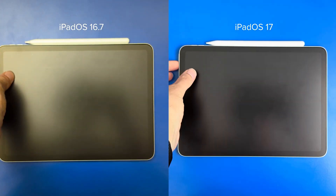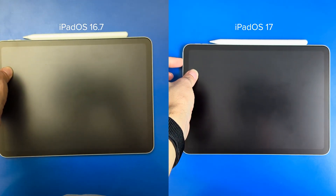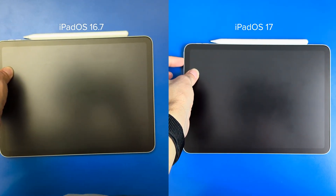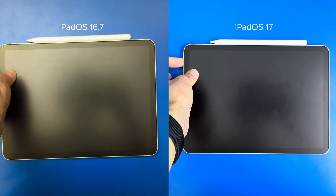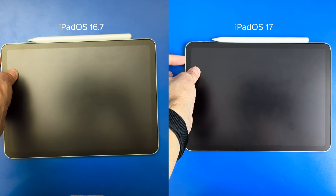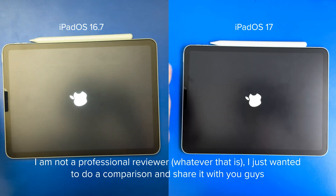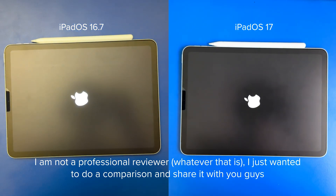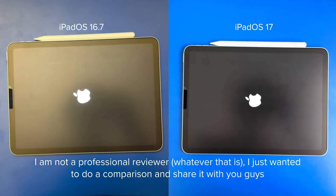Hey guys! So why not keep the tradition from last year alive and test the latest iPadOS 16 with the brand new iPadOS 17 this year.